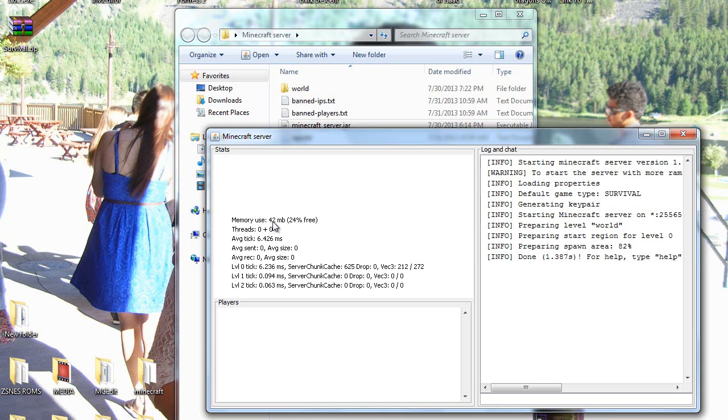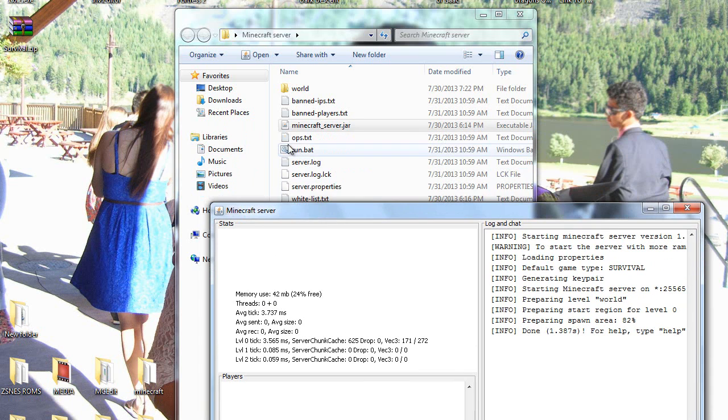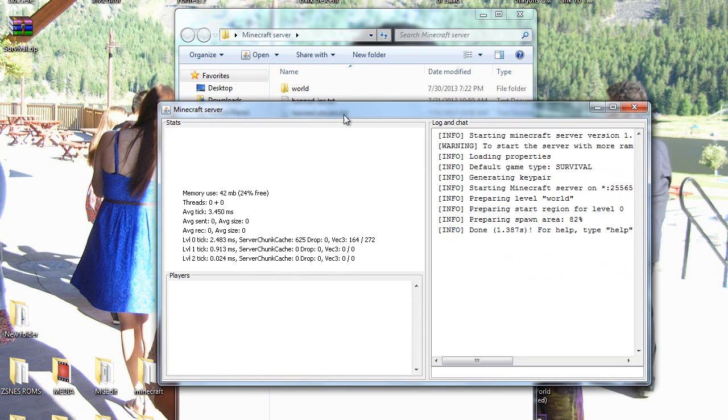It only has like a few megs of RAM, whereas you need this thing to put like a gig of RAM in there.